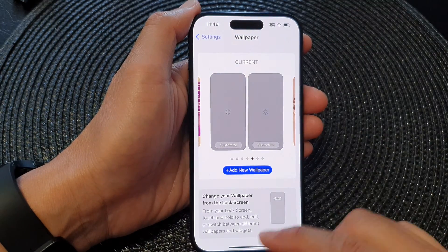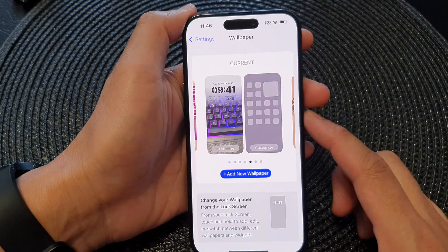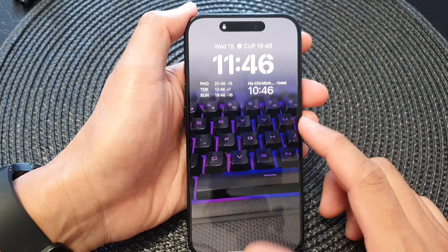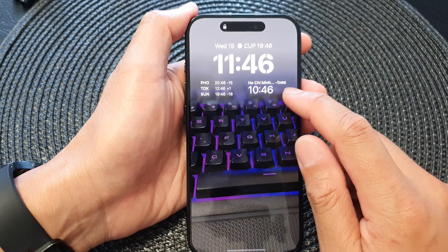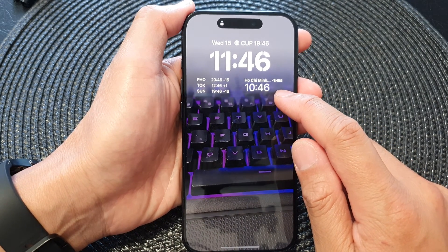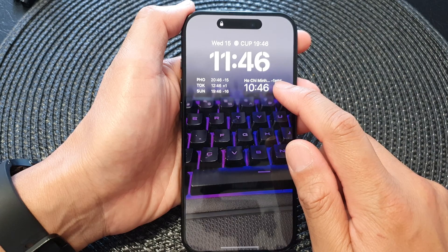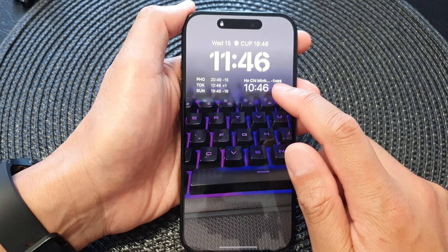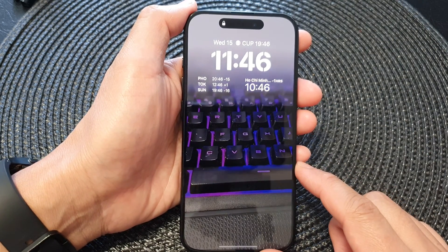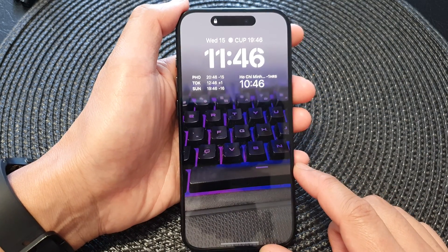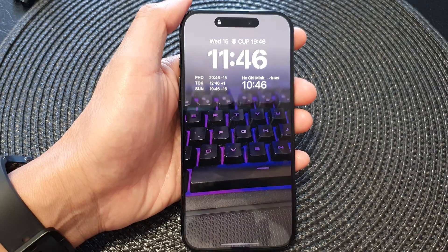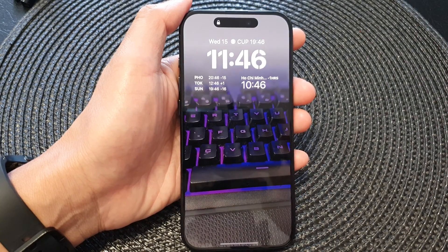Now if we go to the lock screen by pressing the side button, you can see it will show the time and the city name in that widget on your lock screen. Thank you for watching this video — please like and subscribe to my channel for more videos.